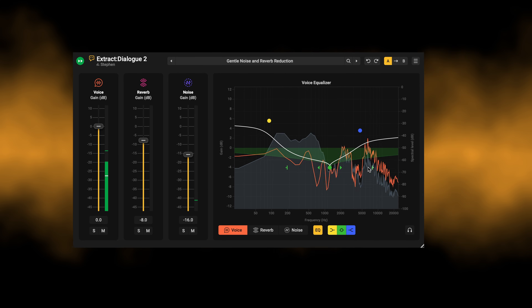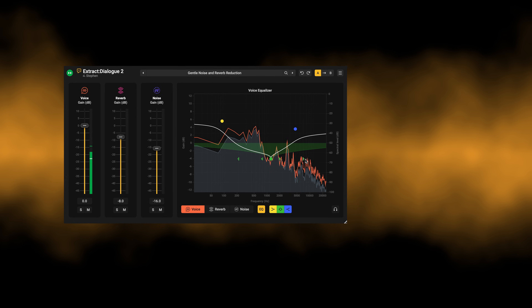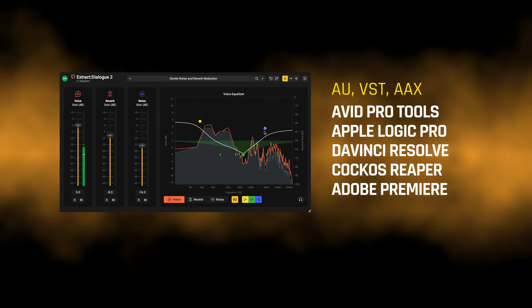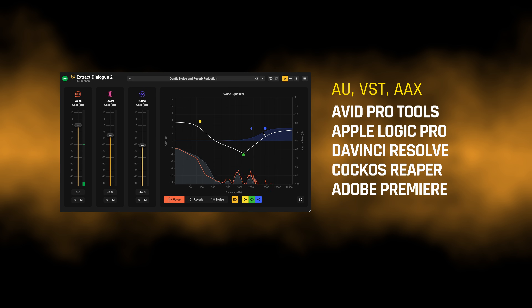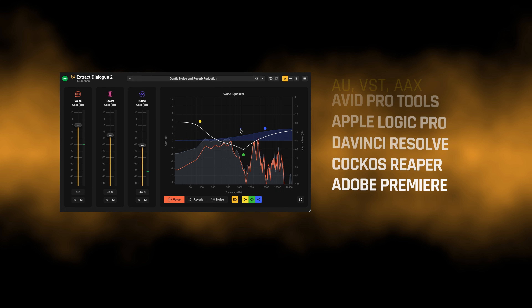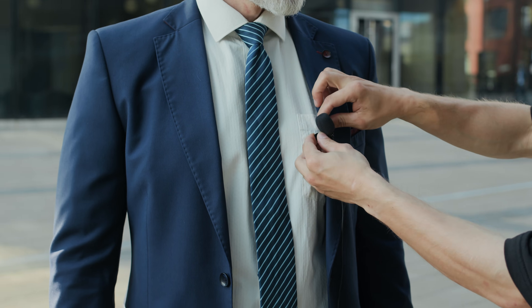Extract Dialog 2 works in all major DAWs and NLEs, including Pro Tools, Logic Pro, DaVinci Resolve, Reaper and Adobe Premiere.